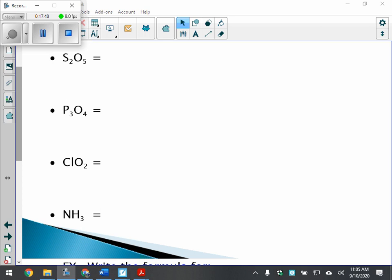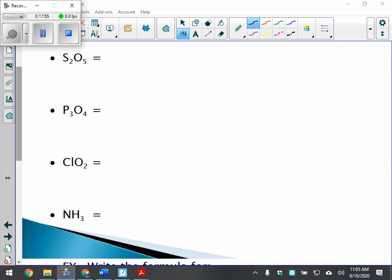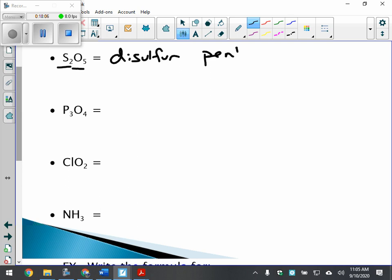Practice: S2O5. We have two sulfurs, so that needs a prefix — disulfur. And five oxygens is pentoxide. So the name is disulfur pentoxide. Note: 'penta-oxide' or 'pentoxide' — either form is acceptable.